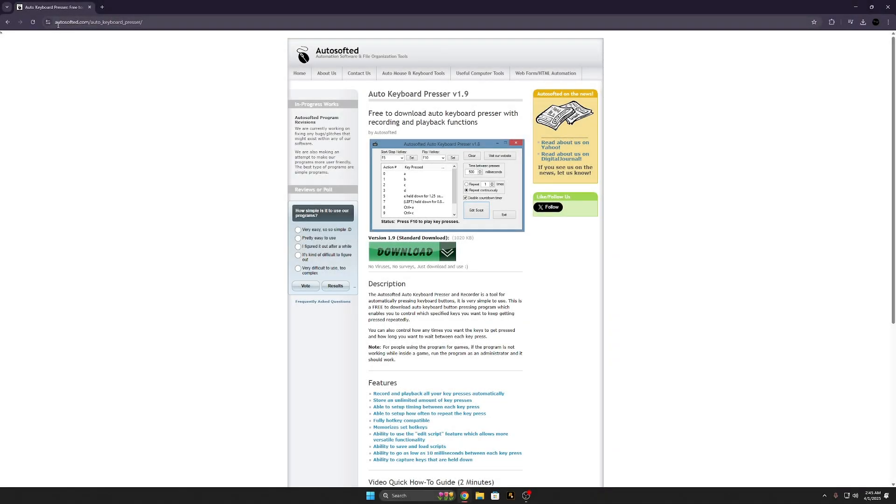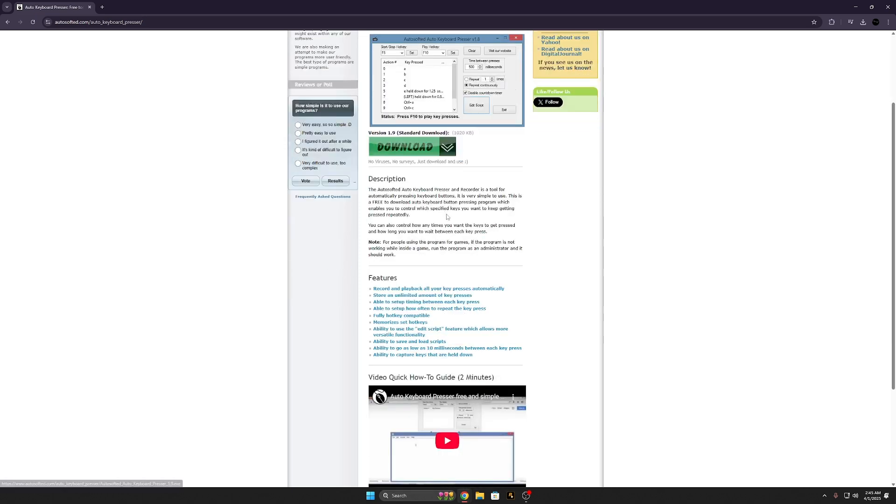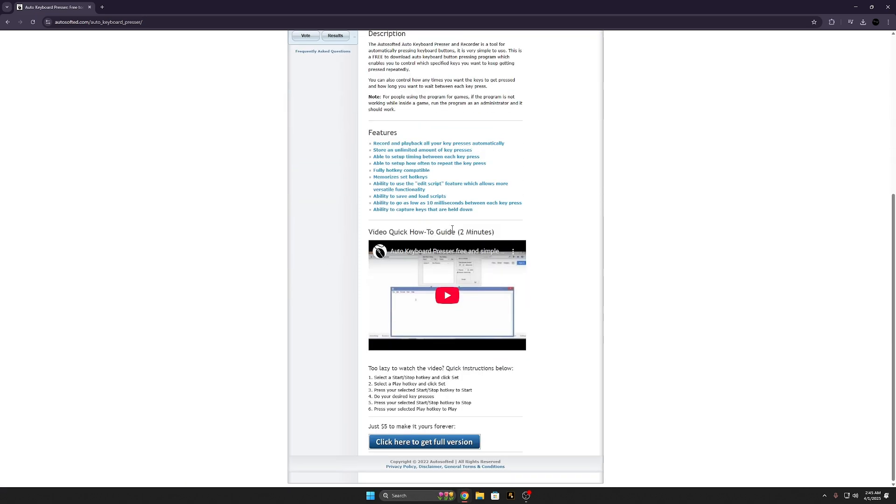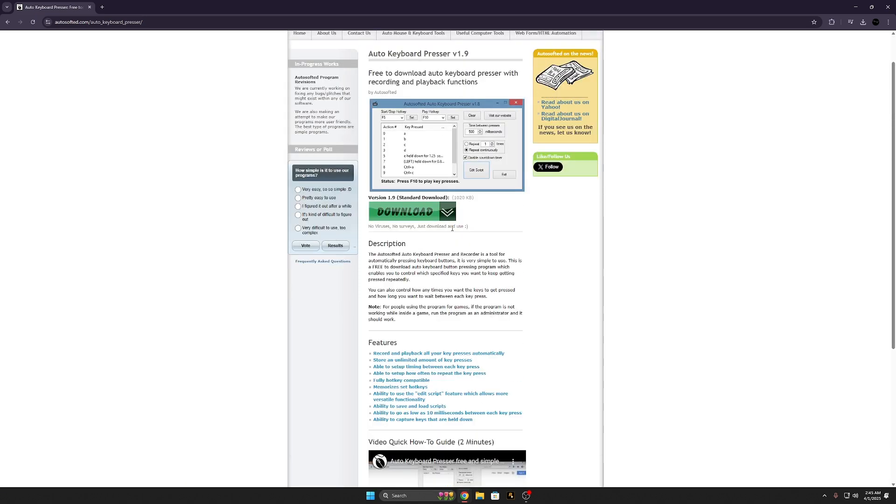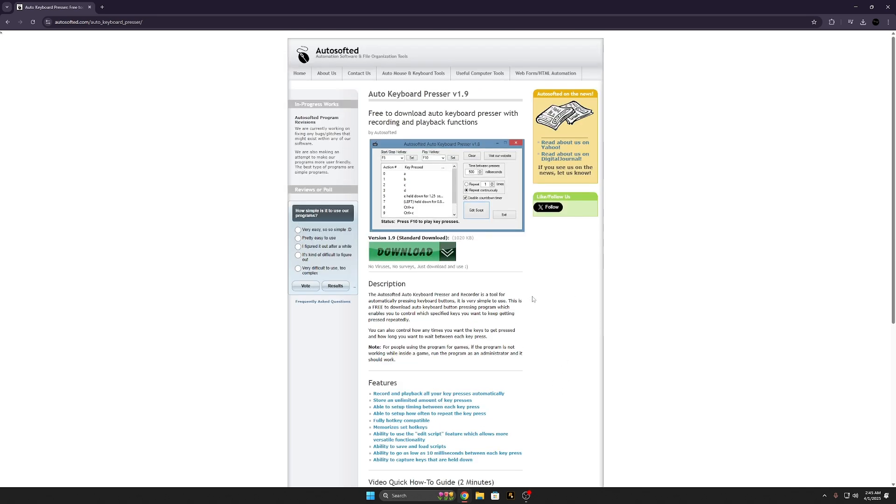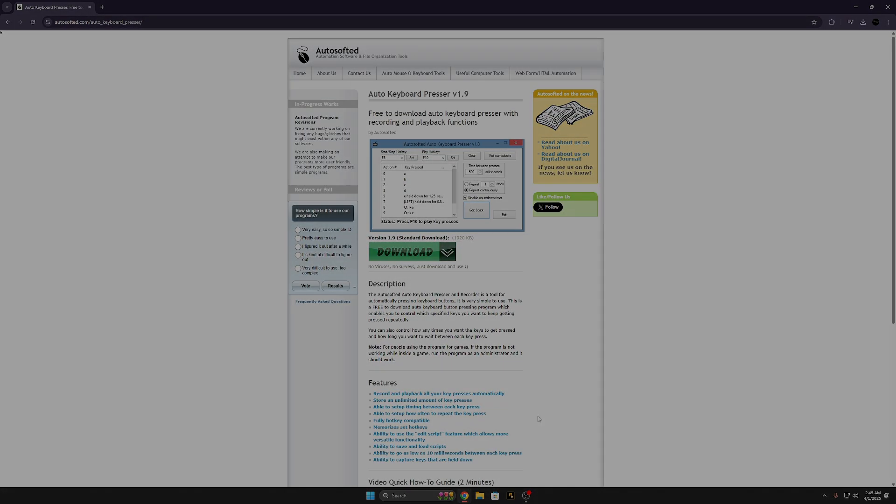So you're going to come right here to autosofted.com and this is going to be the auto-clicker I'm using. Just click download, it'll download, open it up, and then I will show you in-game what that is like.